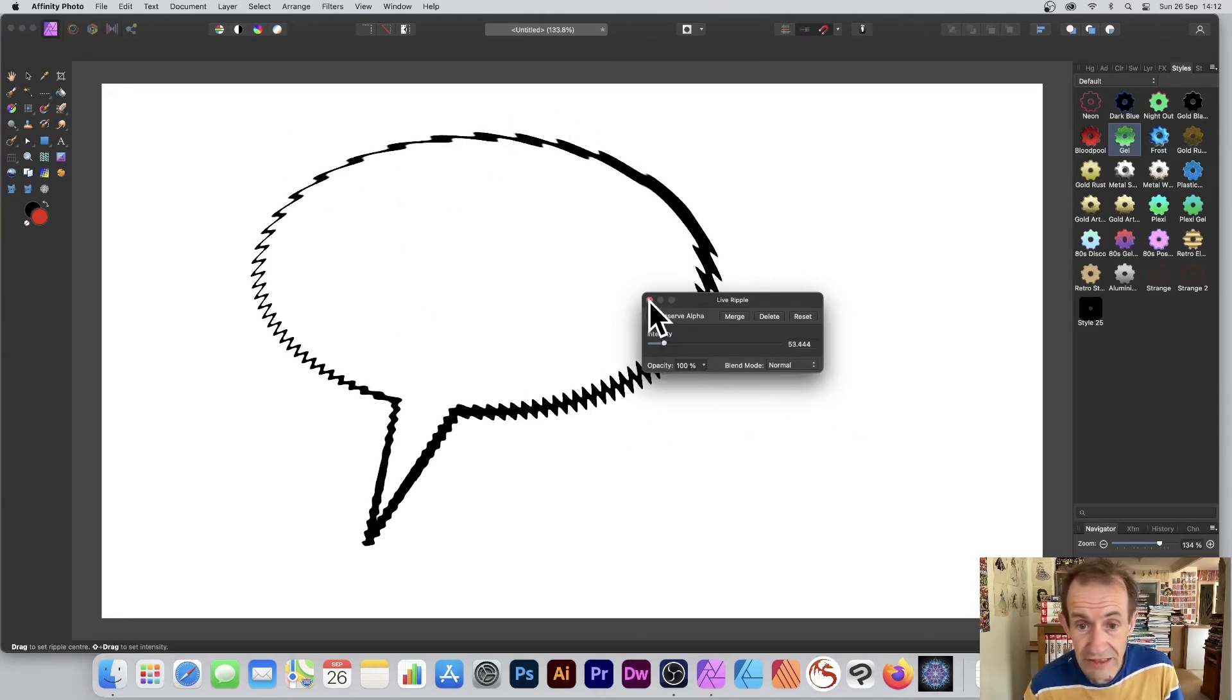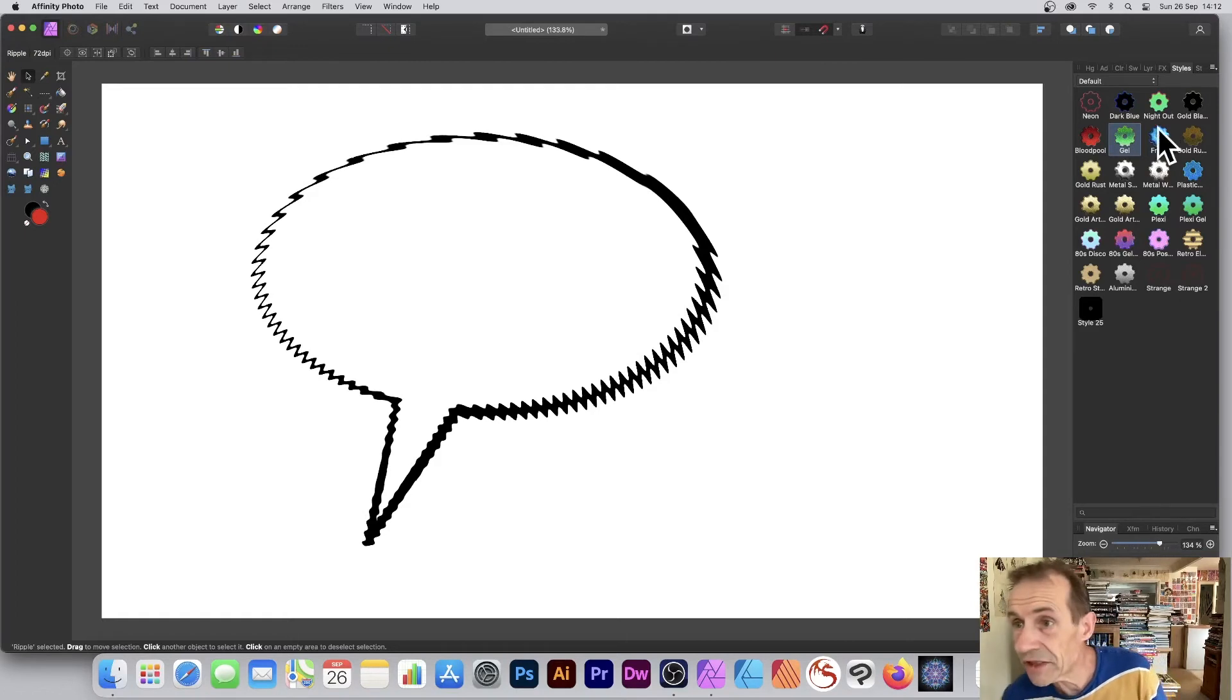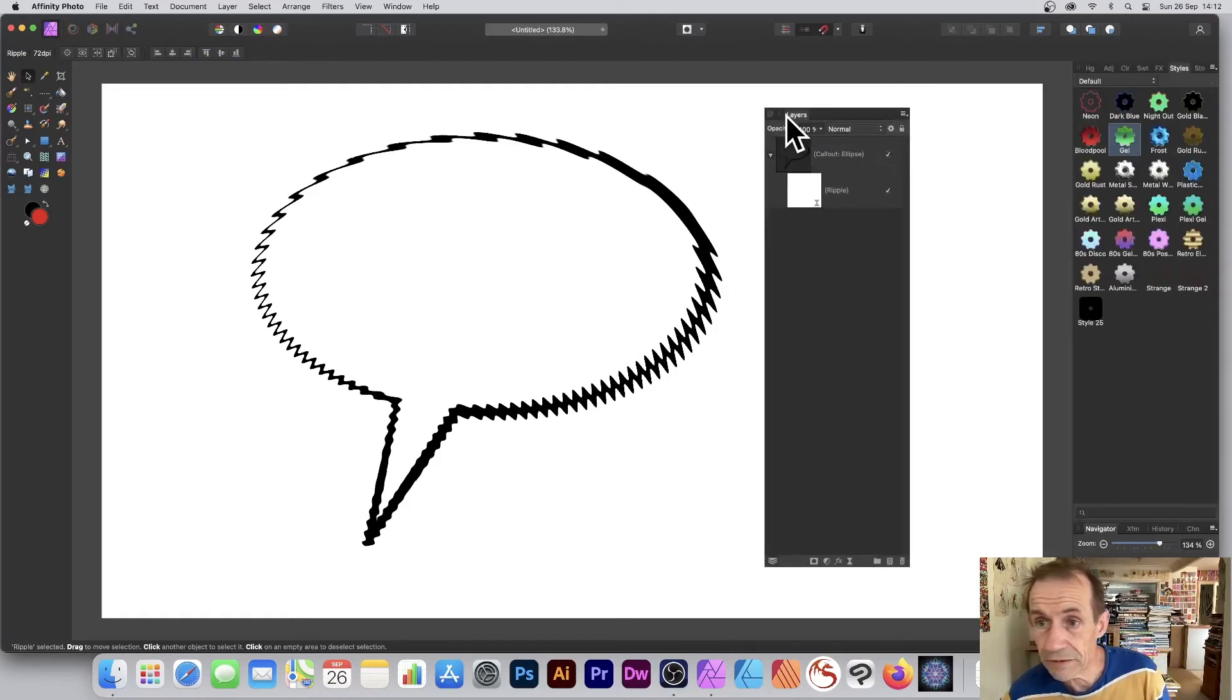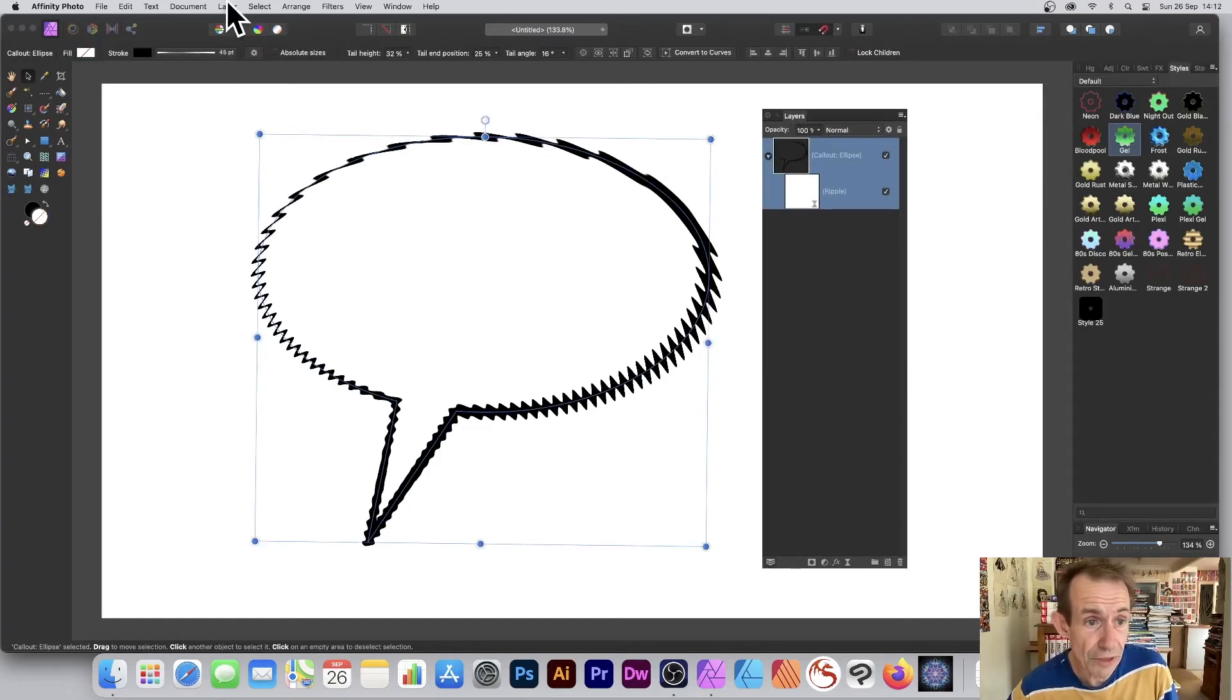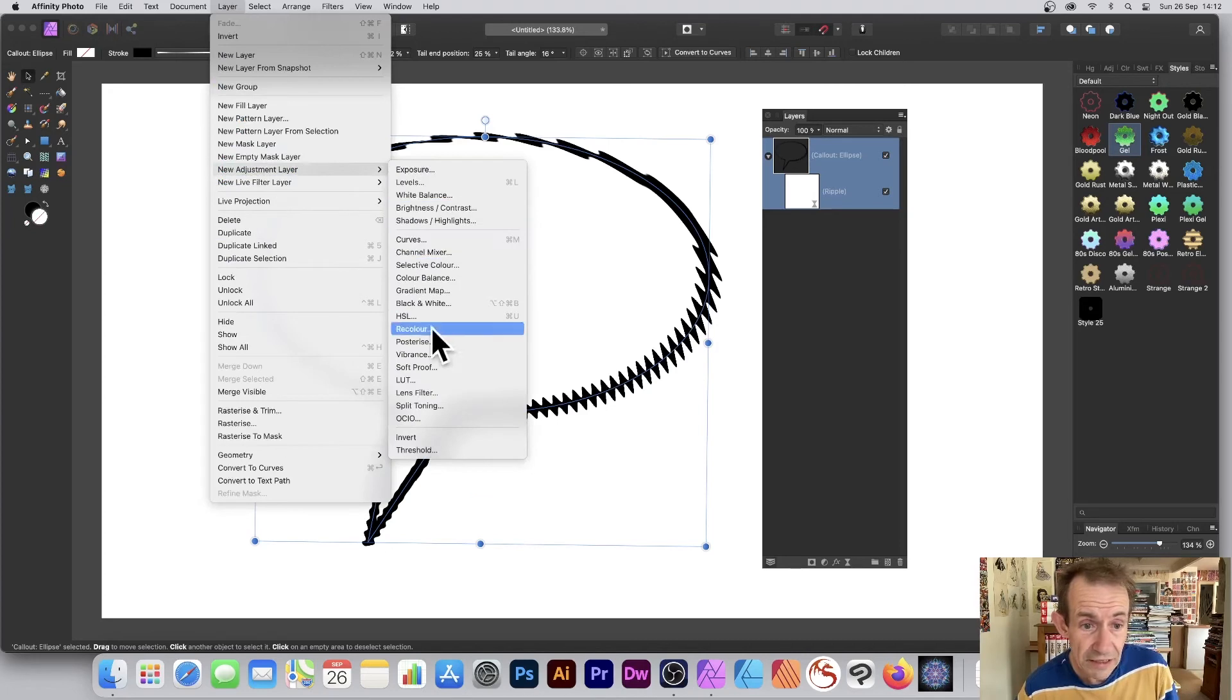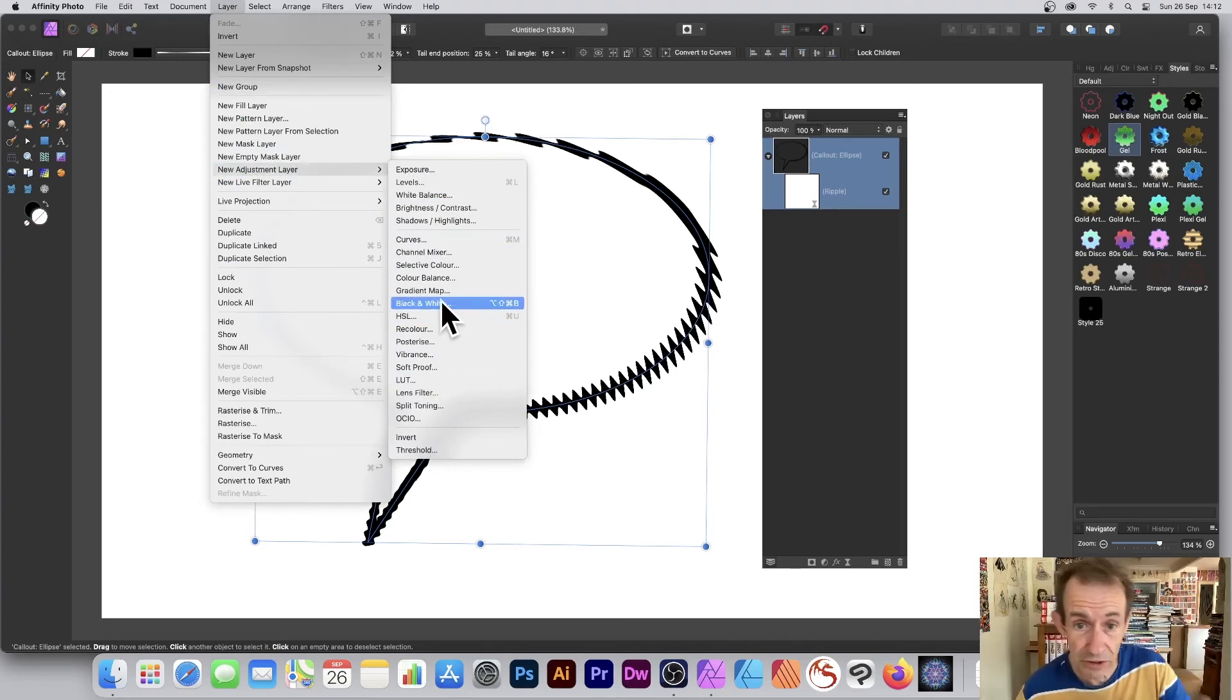Far more interesting designs that way. You can go to the layers panel. It's just a standard layer. You can always add colors. Go to Layer, New Adjustment Layer, and color it in different ways depending on what's in the fill and the stroke.